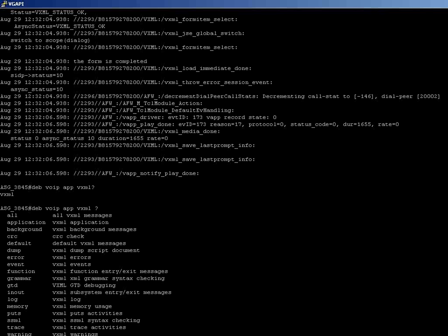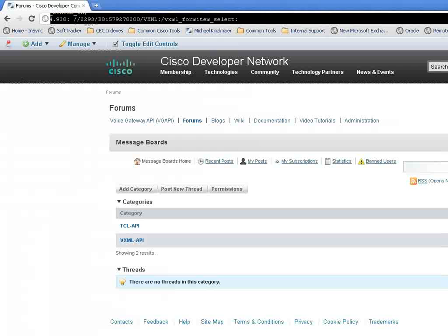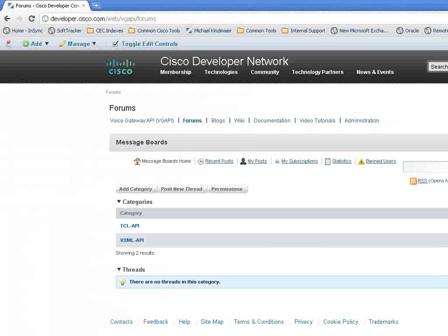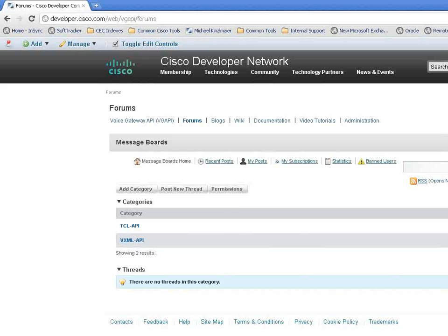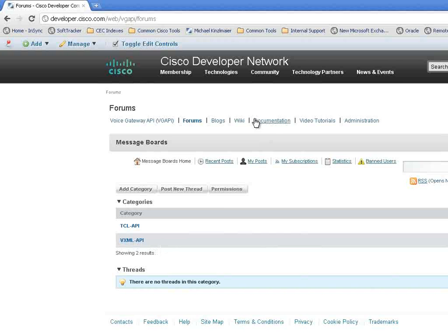For more queries and information, you can log in to our site developer.cisco.com/web/VGAPI/forums, where we have two categories: one for TCL IVR scripts and the other one for VGAPI. For raising your queries, you can enter into the VXML API category.